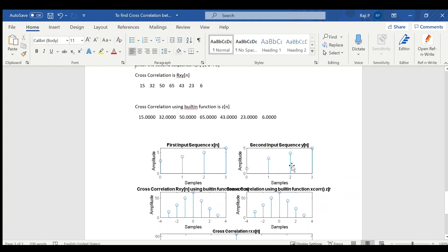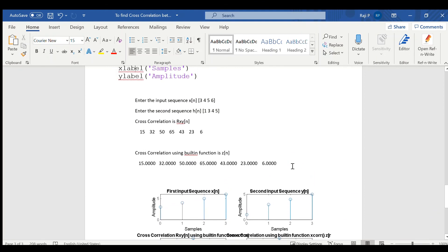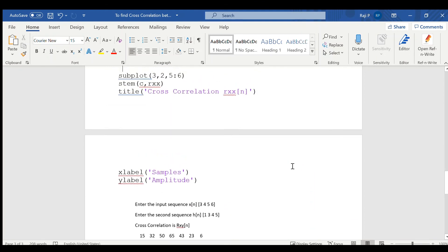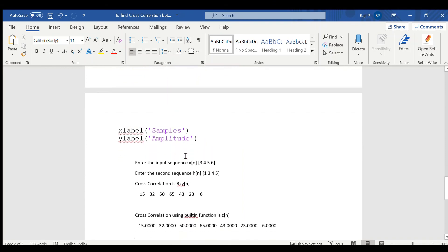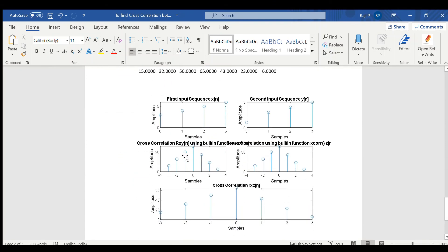Now, in the third, fourth variable, whatever is considered, we have given subplot as 3, 2 and then 5 to 6 as been given. Both the columns will be considered. That is fifth area and sixth area will be considered. The total is plotted over here. Do share, like and subscribe the channel for latest updates.